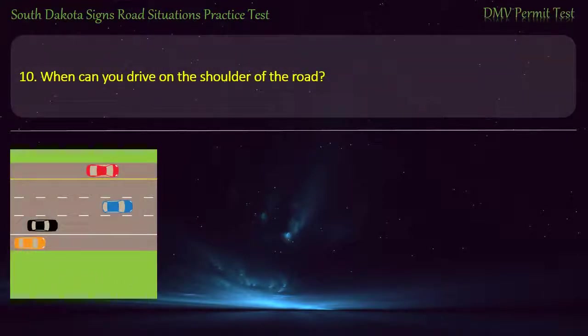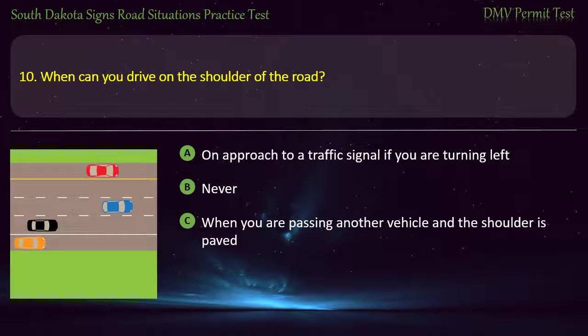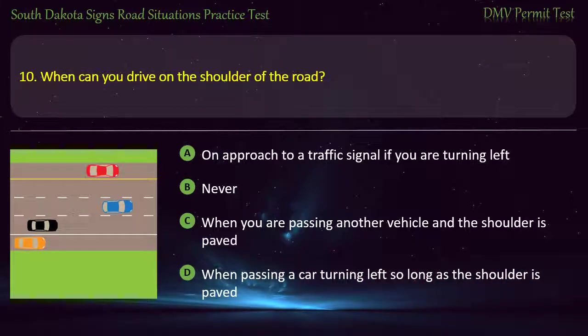Question 10: When can you drive on the shoulder of the road? Options: On approach to a traffic signal if you are turning left; Never; When you are passing another vehicle and the shoulder is paved; When passing a car turning left so long as the shoulder is paved. Answer: Never.